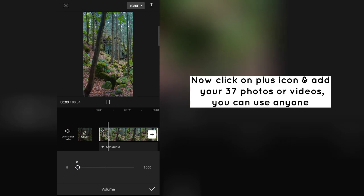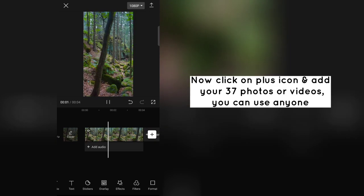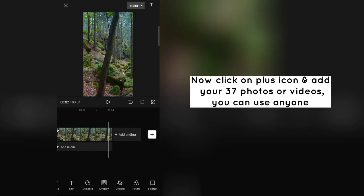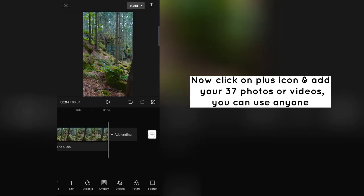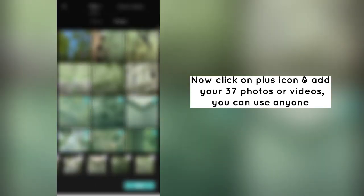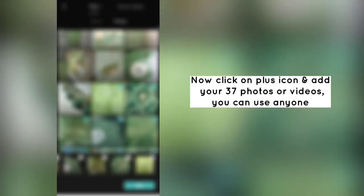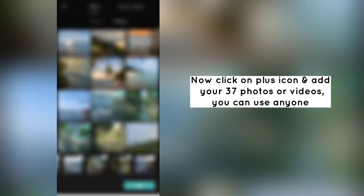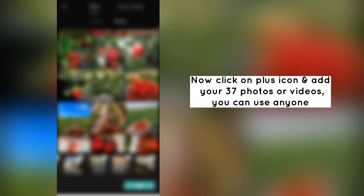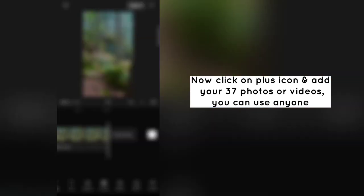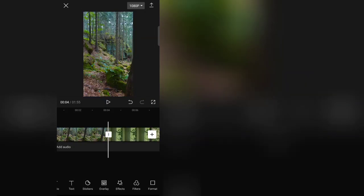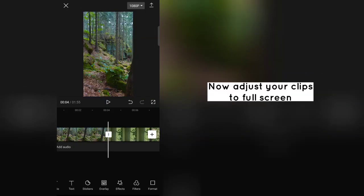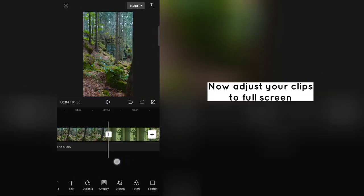Now click on plus icon and add your 37 photos or videos, you can use any one. Now adjust your clips to full screen.